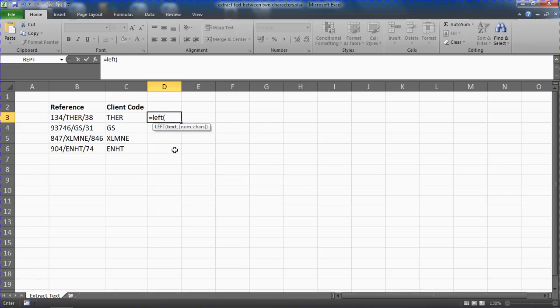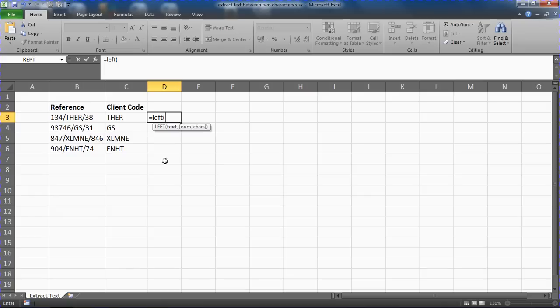Now if you've used the left function before, you may find this a little bit strange because the job of the left function is to extract text from the beginning of a cell, and the text we want is not at the beginning, it's in the middle in between two characters.